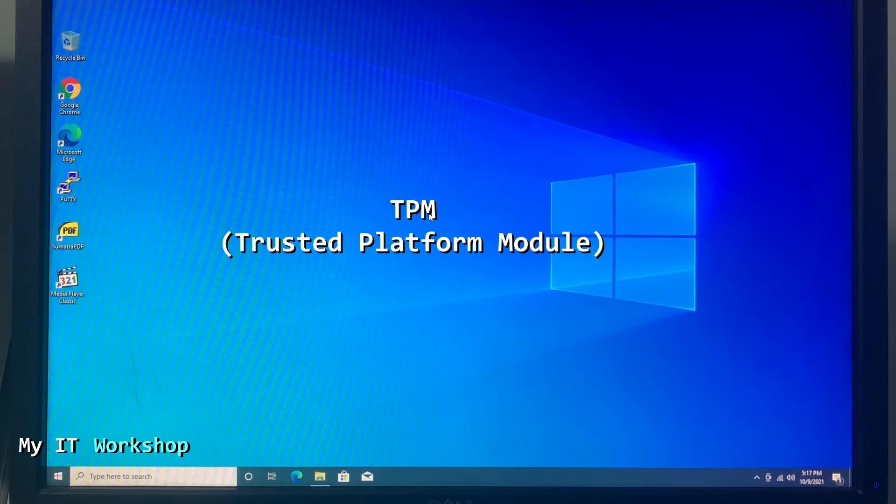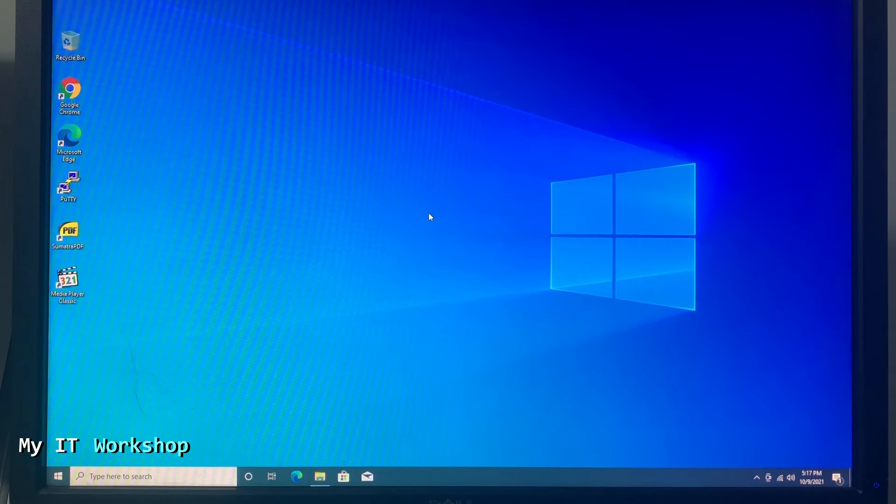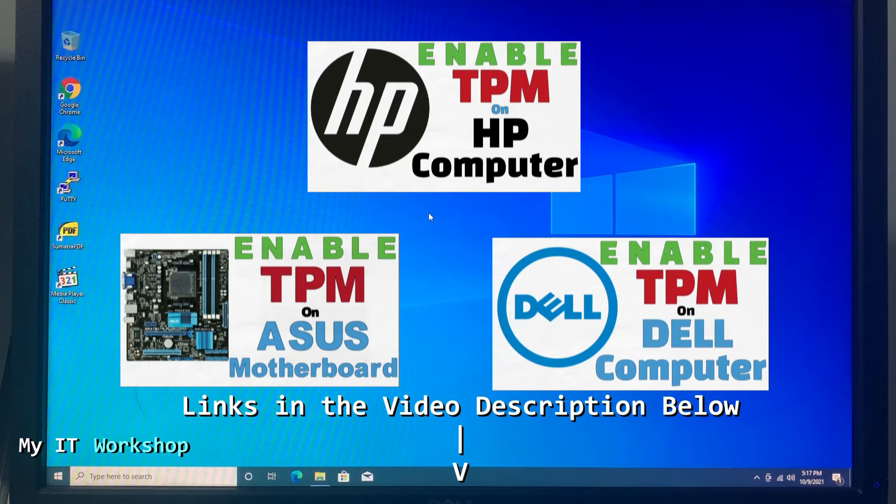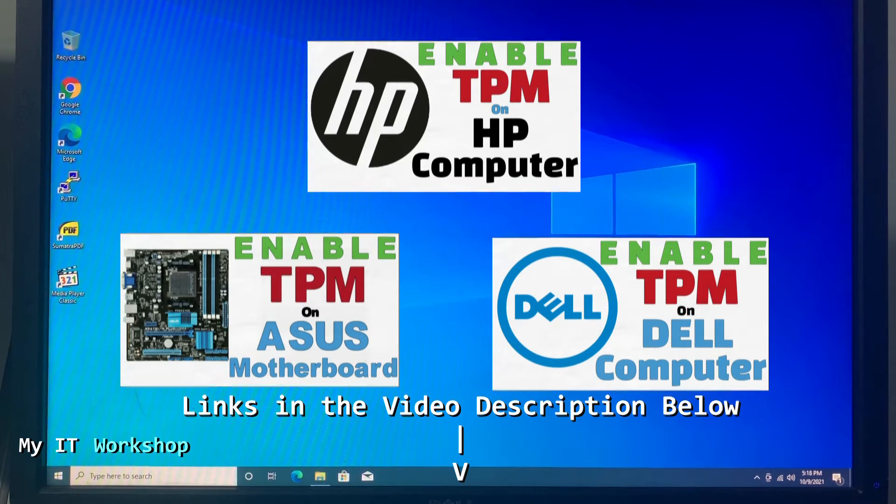I'm not going to go through the process of finding and activating TPM. If you have it, for that I have done these videos in the past. If you're interested, I'm going to leave them in the video description below.